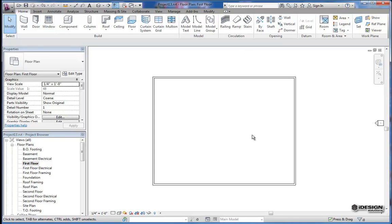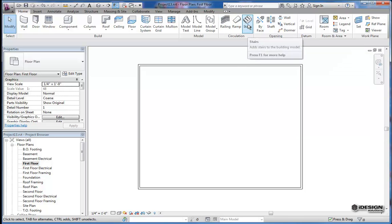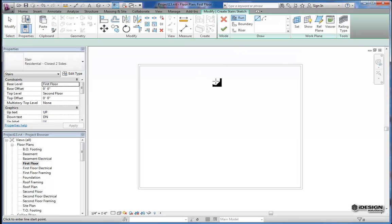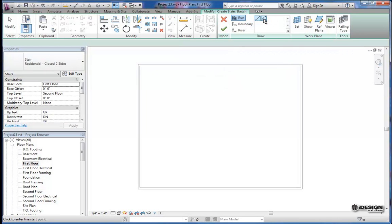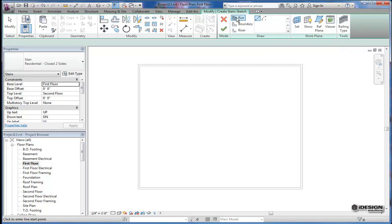So I'm going to come back into this first floor plan, and I'm going to come up to the circulation tab. You can see you've got railings, ramps, and stairs, and I'm going to choose stair. Now you'll notice that you have two options. You've got a line, and you've got an arc to create the run for your stair.